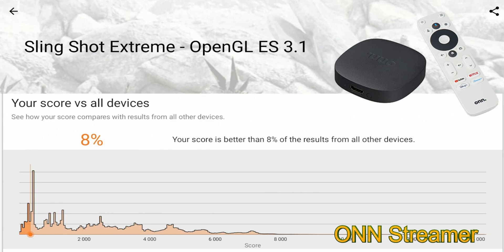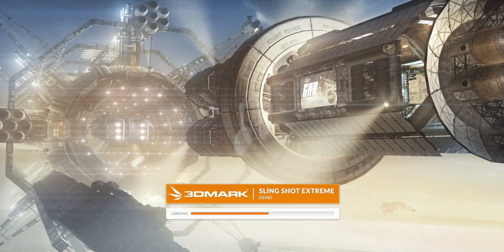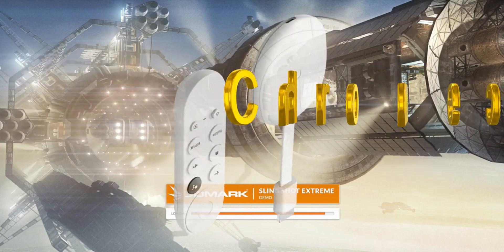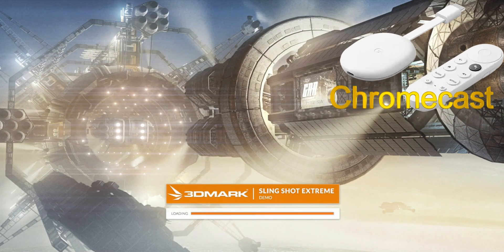All right, so here we are on the Chromecast with Google TV running Slingshot Extreme.